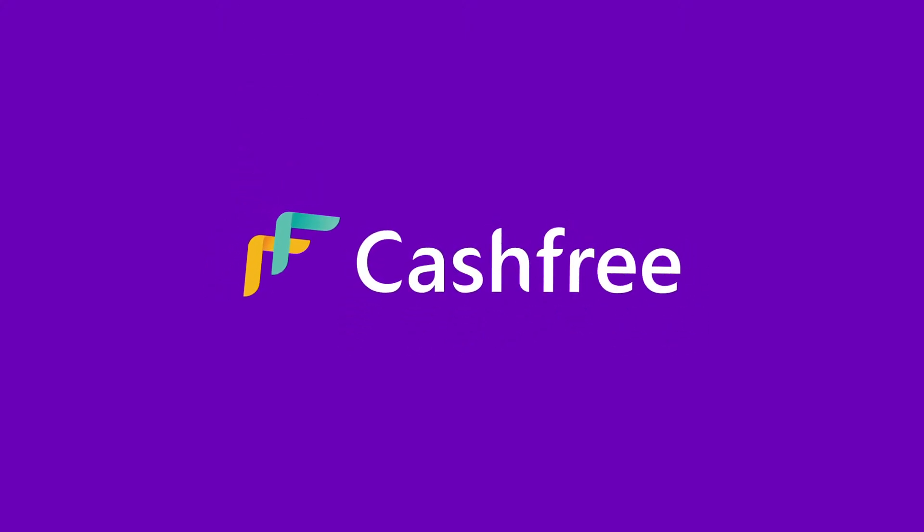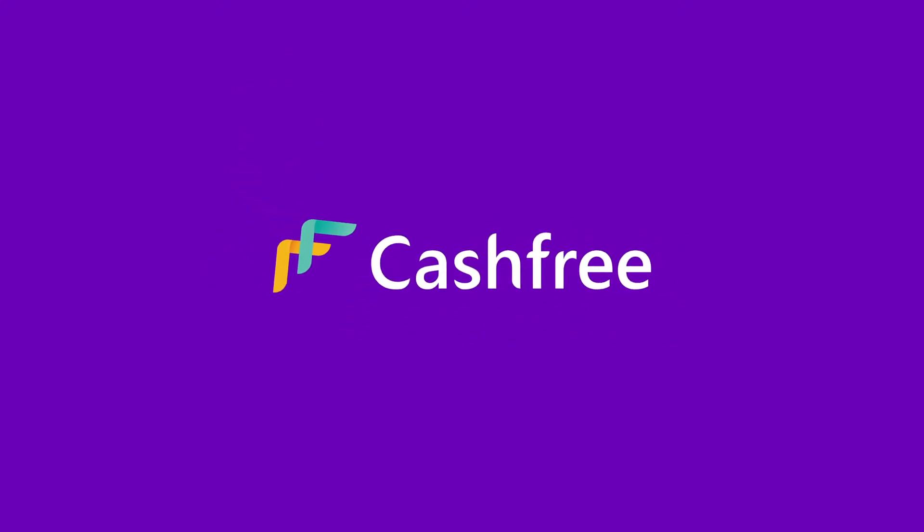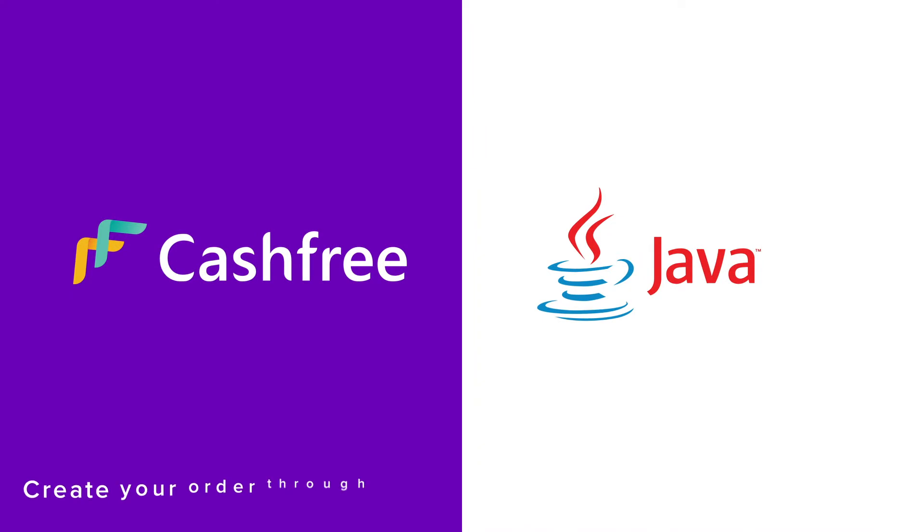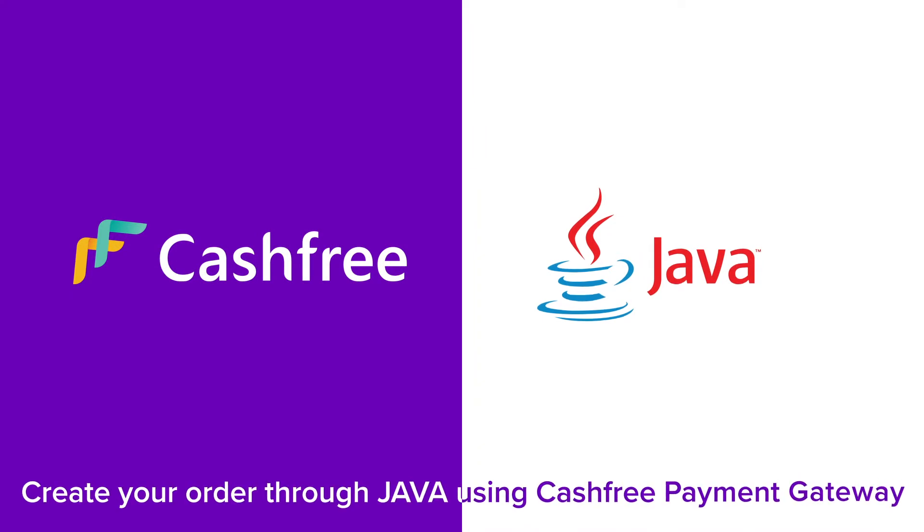Hi, welcome to Cashfree. In this video, you will learn how to create an order through Java using Cashfree Payment Gateway.